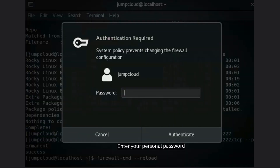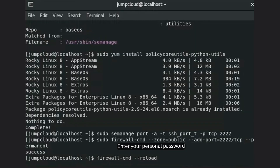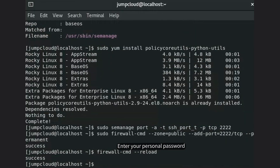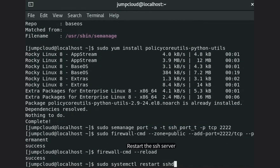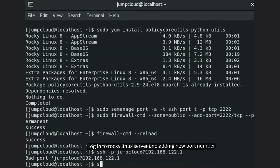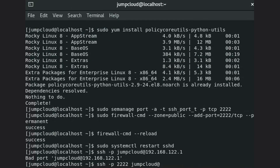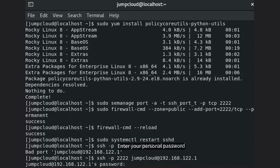Enter your personal password when prompted. Restart the server, then log in to the Rocky Linux server using the new port number 2222. Enter your personal password to authenticate.